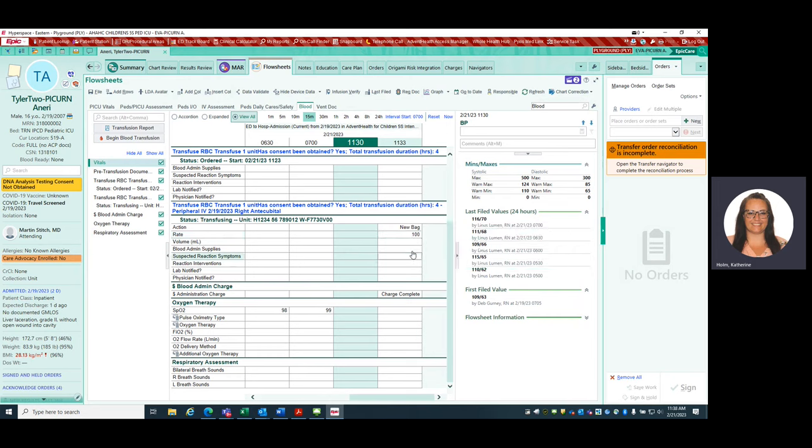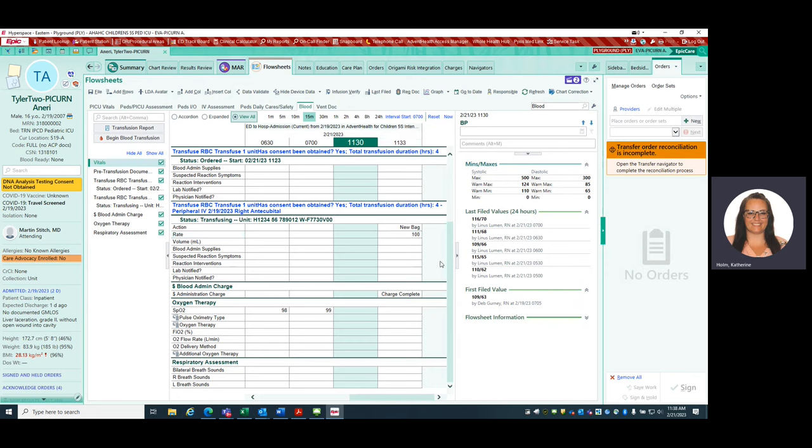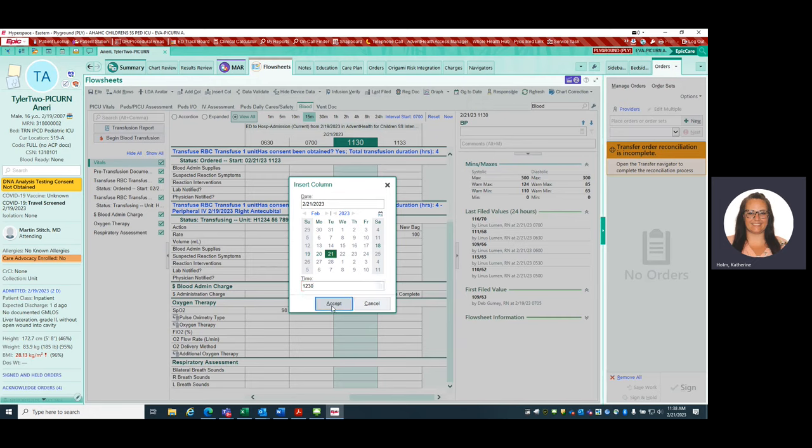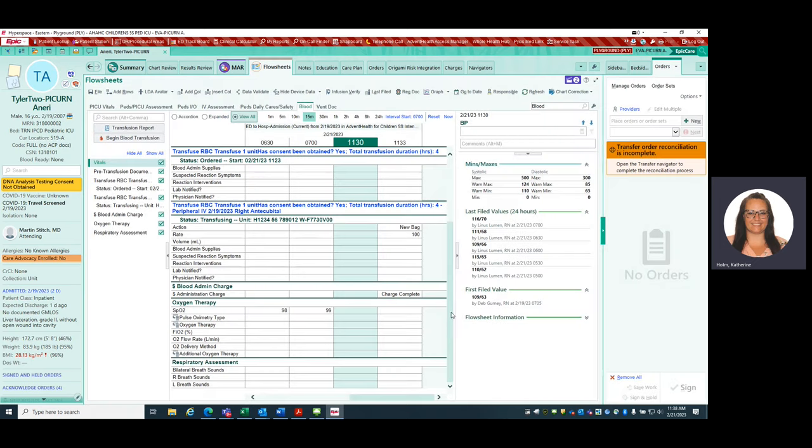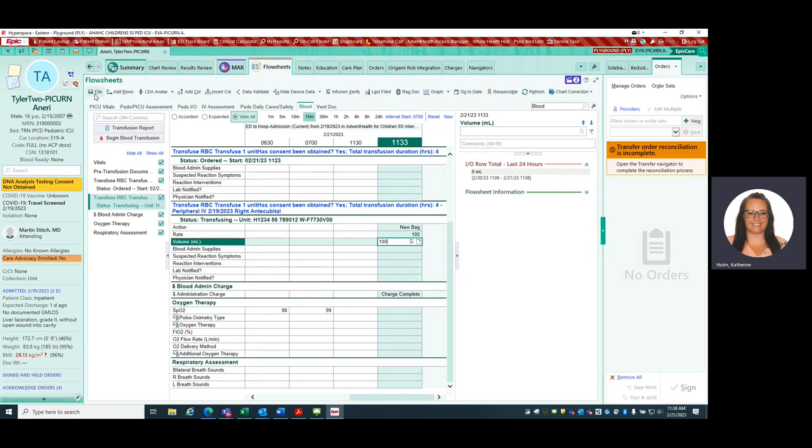Let's say that I began this bag and it's 1230. At 1230, I'm going to enter that 100 mLs went into this patient. The way to do that is you can insert a column, 1230. It's not going to let me do it in the playground because it's in the future. But that is how you would do it. You would then enter in the 1230 column. You would say 100 mLs of volume. And you would hit file, keep entered volume. This is how you do it by the hour.